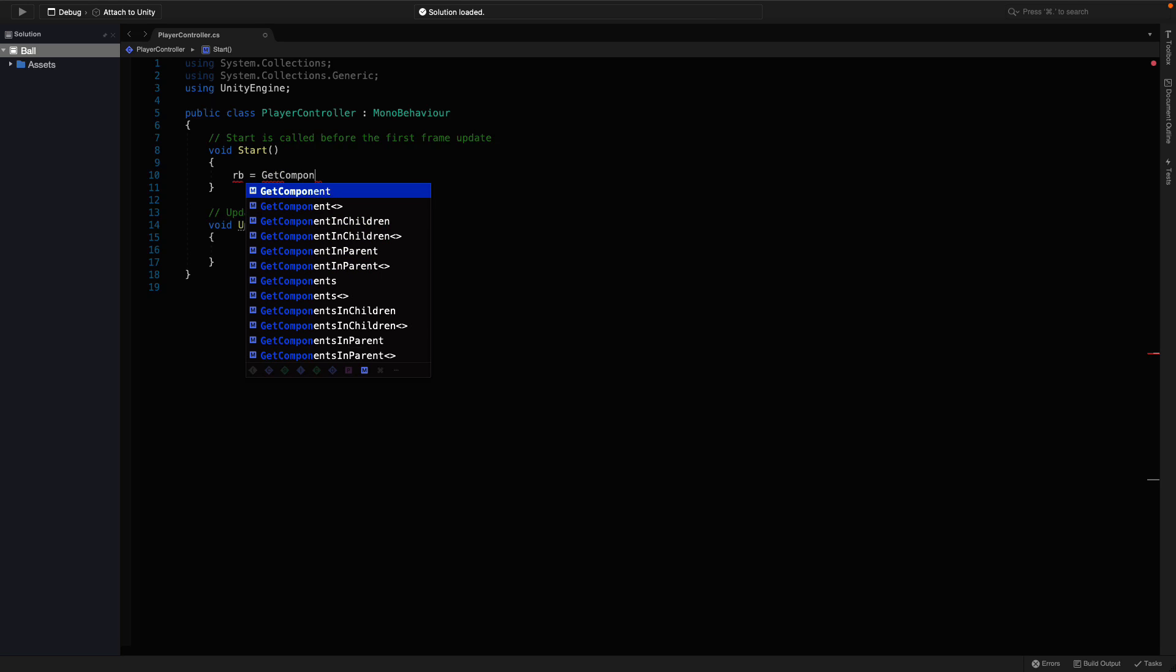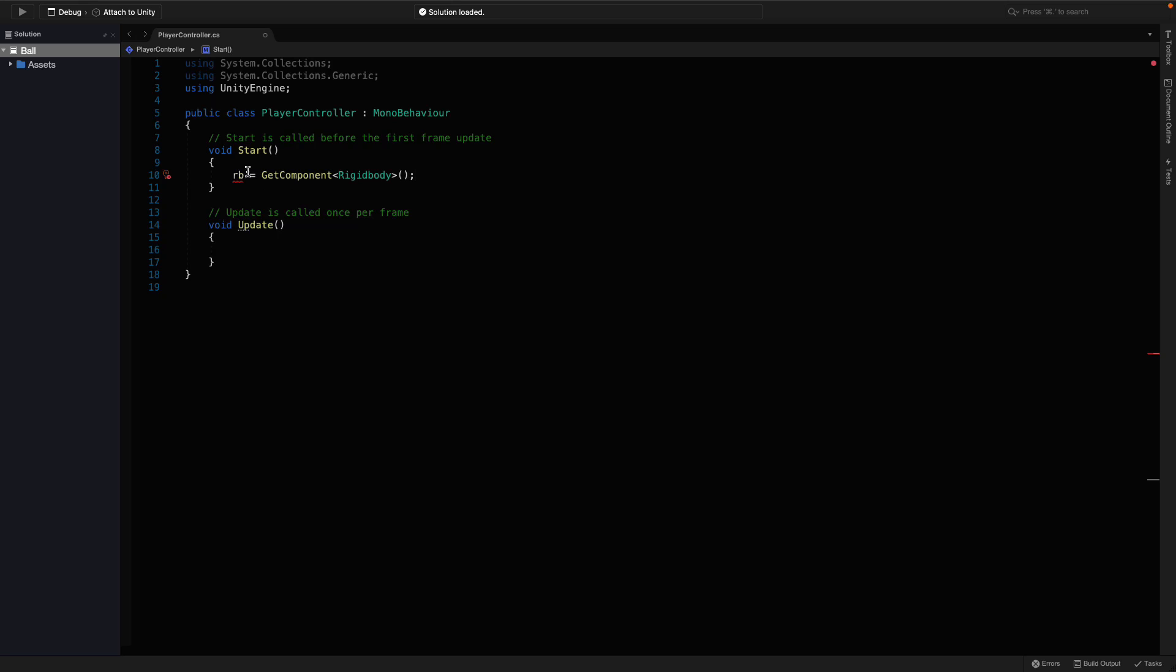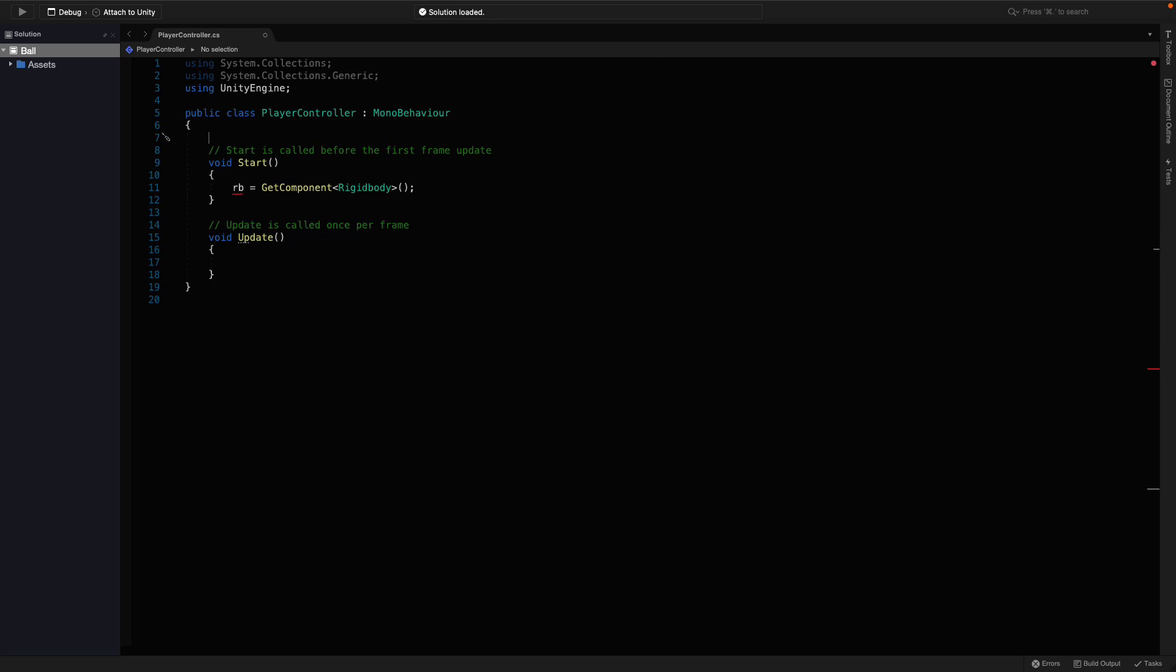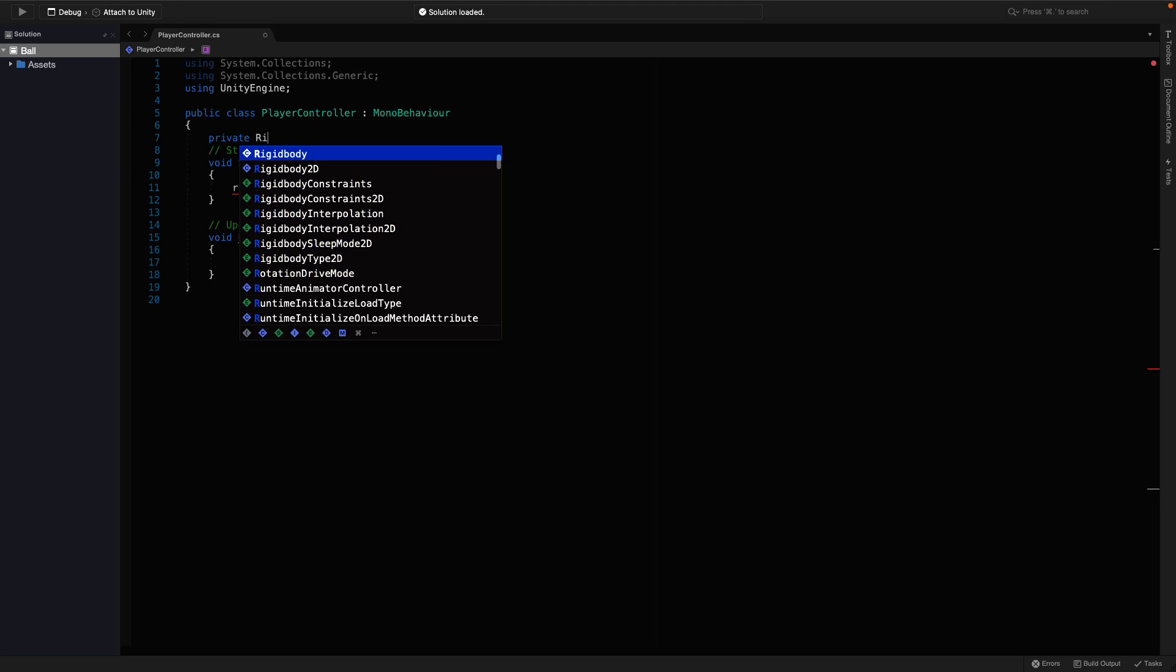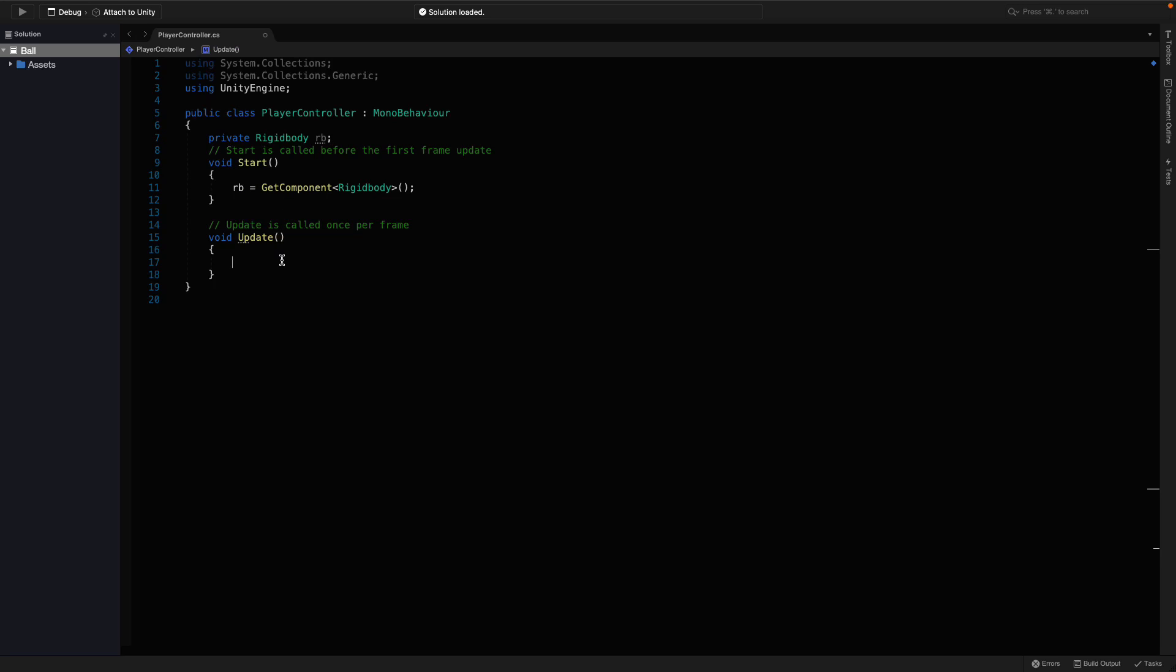GetComponent is a general function to get a component from the object to use it in script. If you type Rigidbody here, you can get the Rigidbody component. We will add that component in a minute. Let's define the rb variable up here. I'm going to make it private and the type will be Rigidbody. Now that we have the Rigidbody of the player, we can use it in this script.